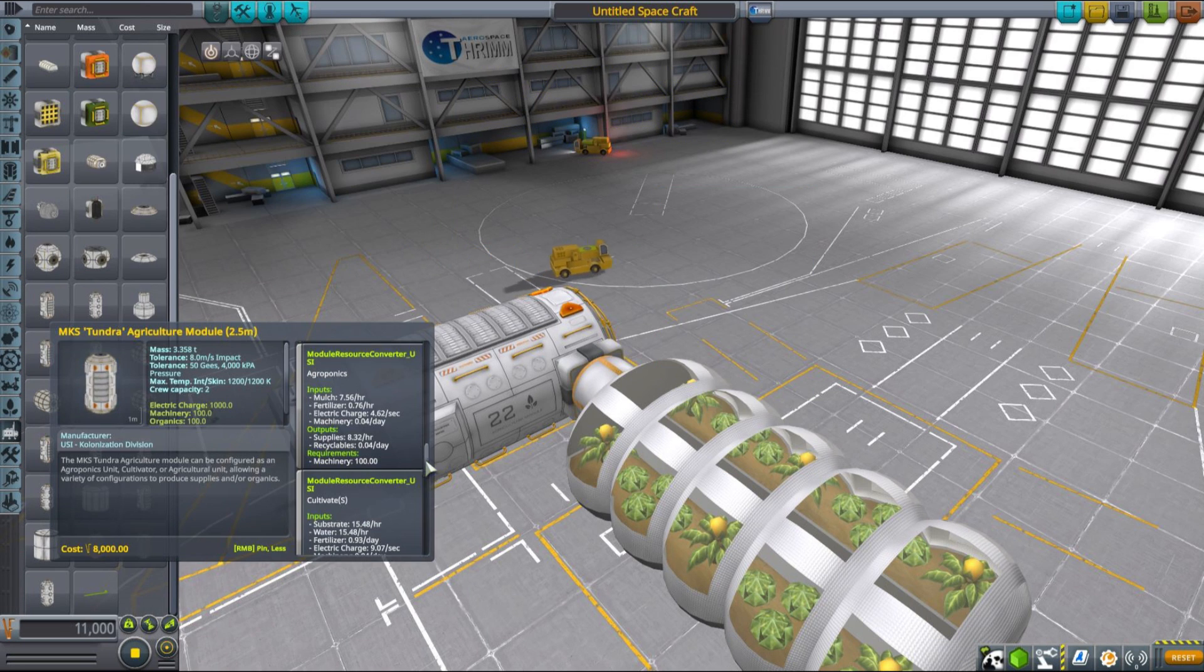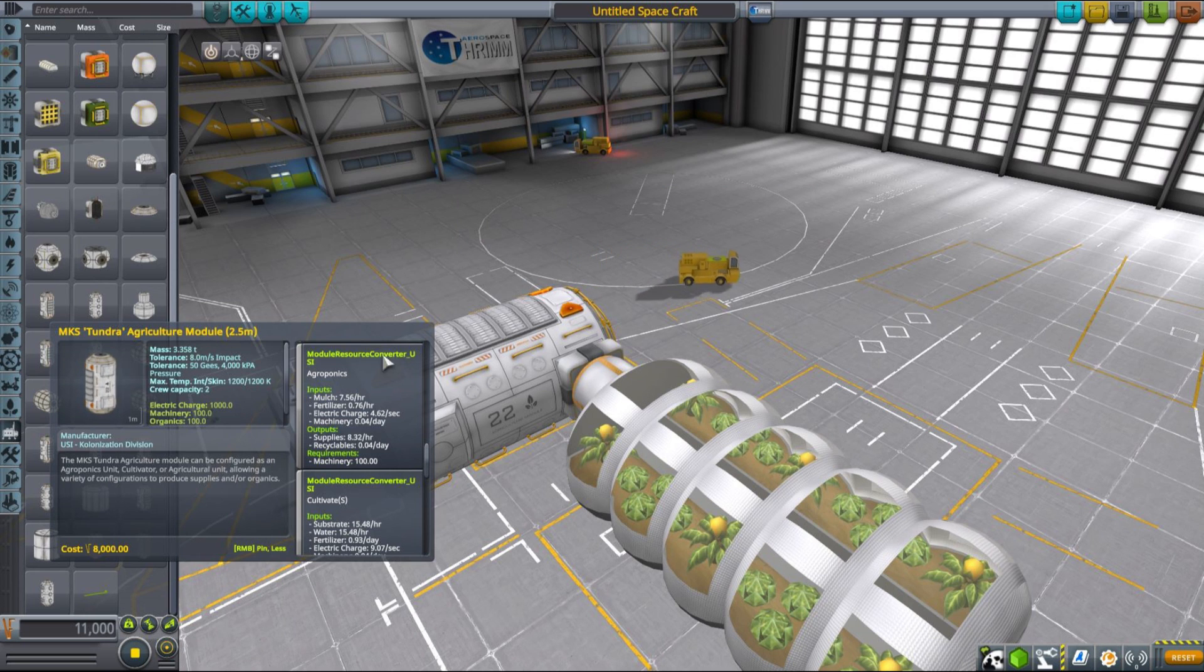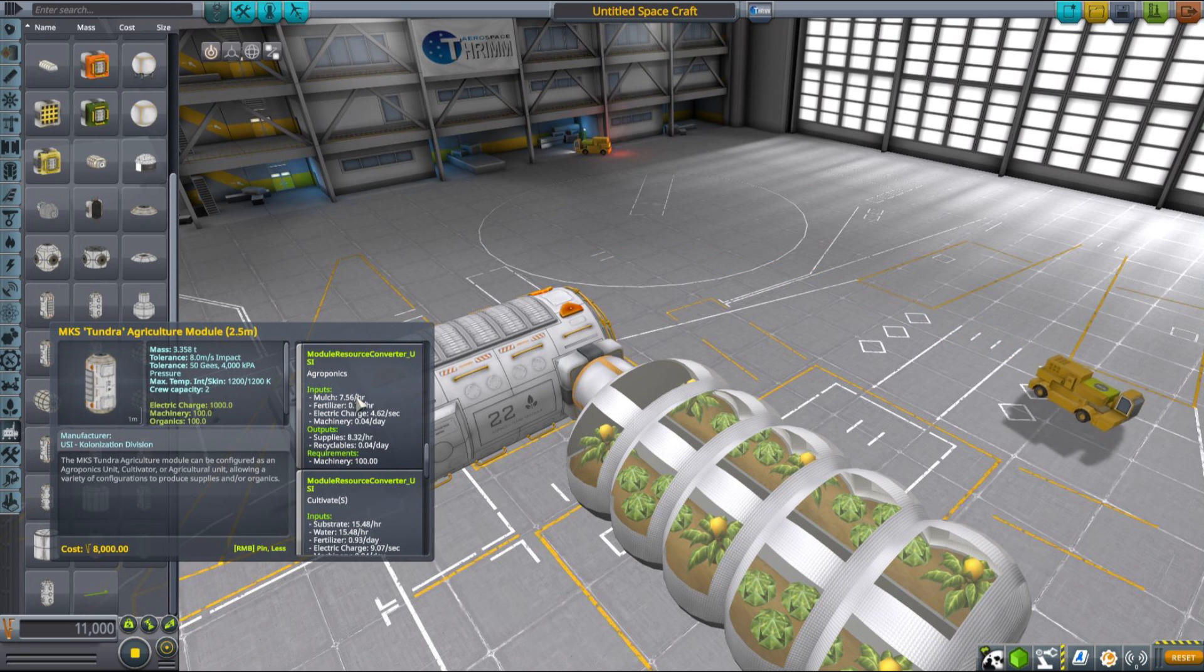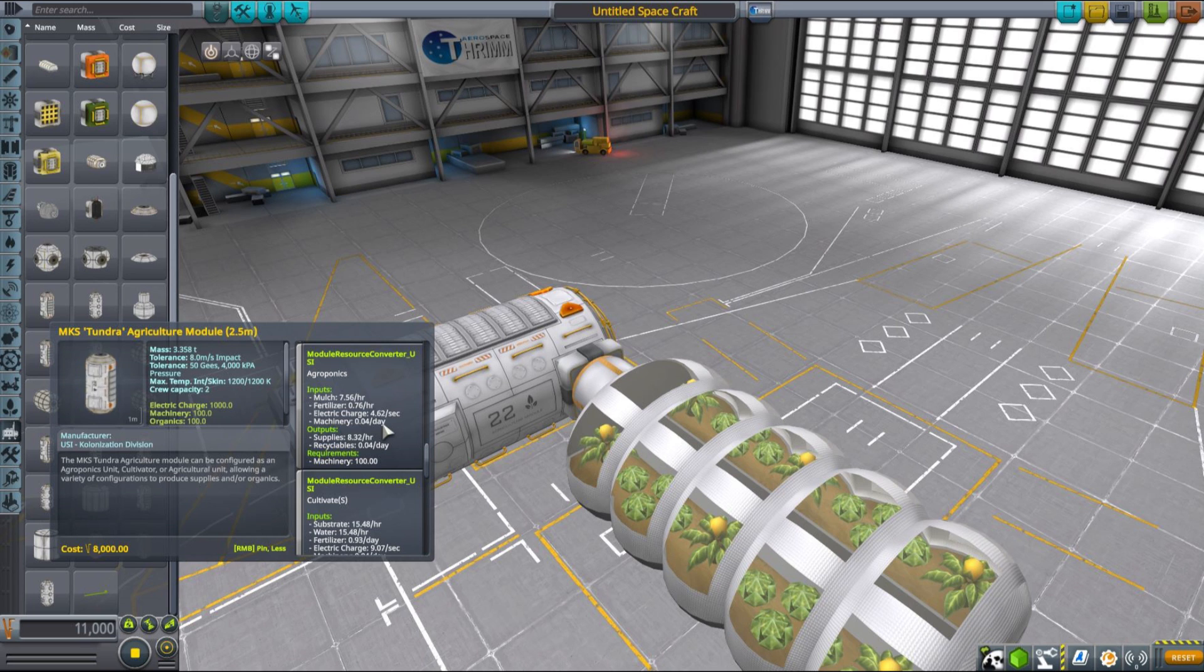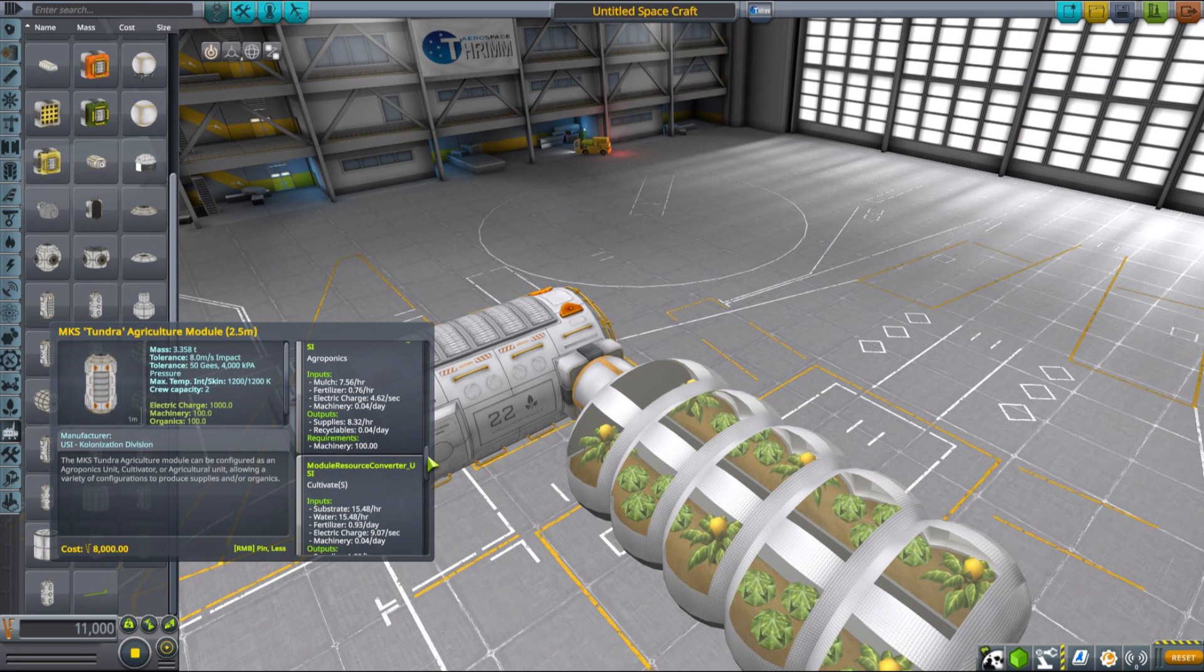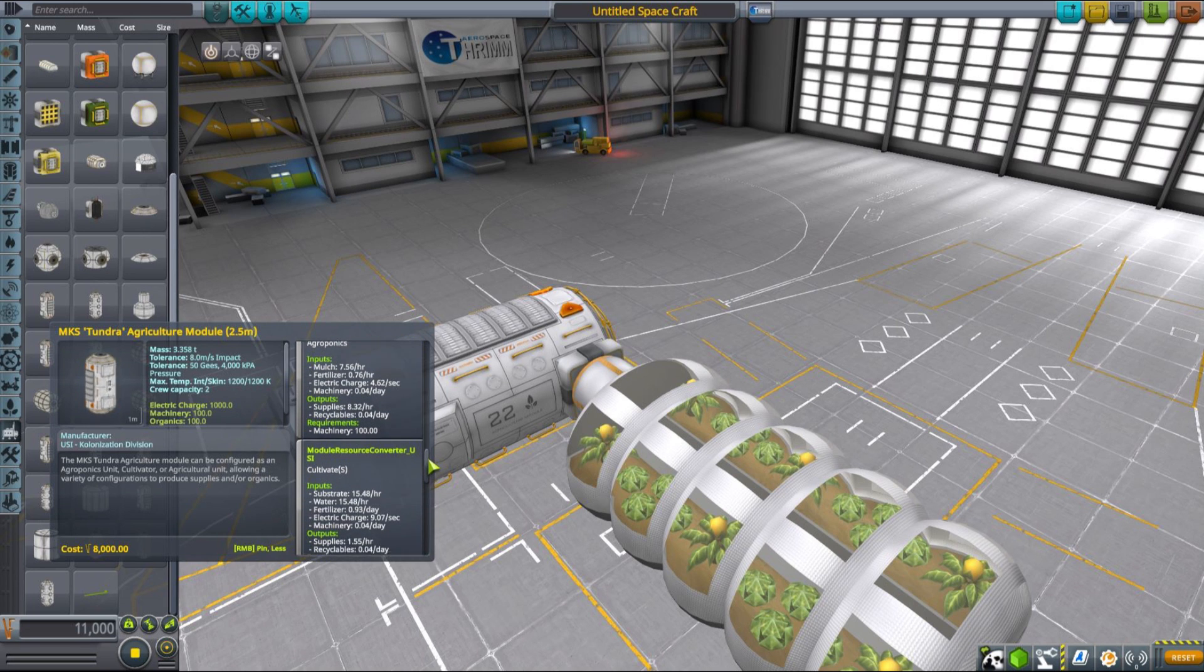Another very important thing to remember is that all production plants from the base MKS mod, greenhouses included, require one extra resource to operate, which is machinery. This actually renders all greenhouses from base MKS mod operating on agroponics as kind of redundant if you have the MKS life support mod installed, because they require machinery and the ones from life support extension do not.